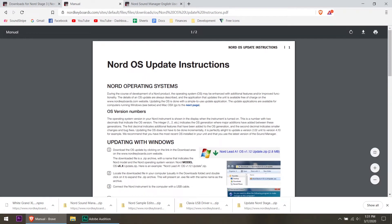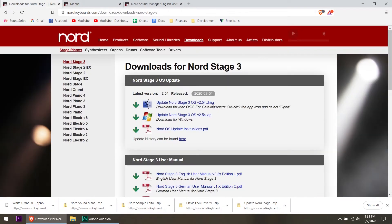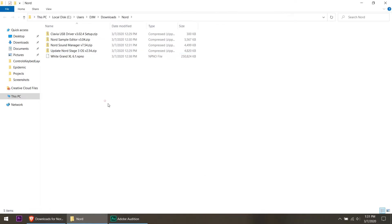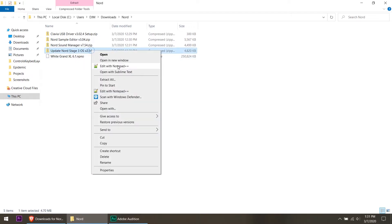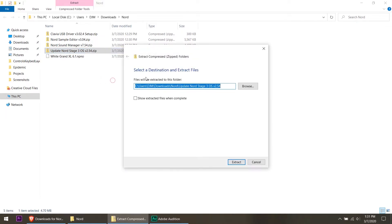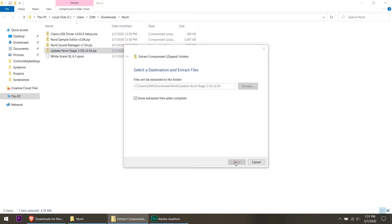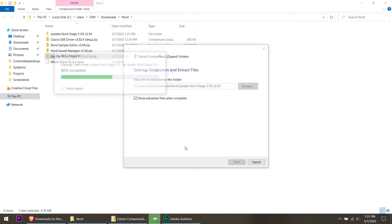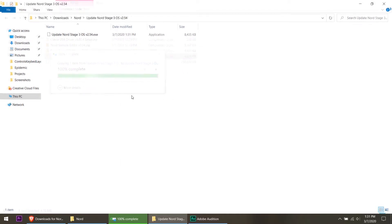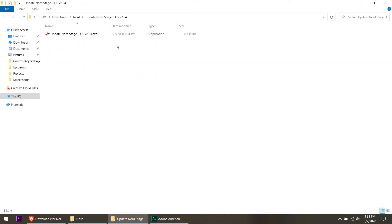These give a detailed outline for both Windows and Mac of how to install the OS. I already downloaded the update file so I'm going to jump to that folder. Right here, update Nord Stage 3. We're going to unzip this and just do an extract all to my computer, and it's going to extract the files from that zip and right there you've got an EXE.